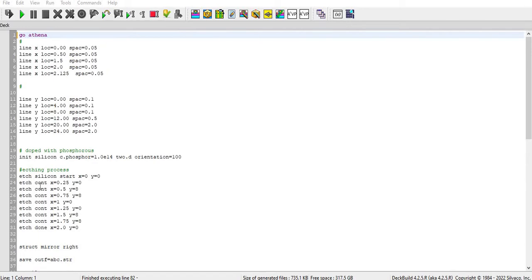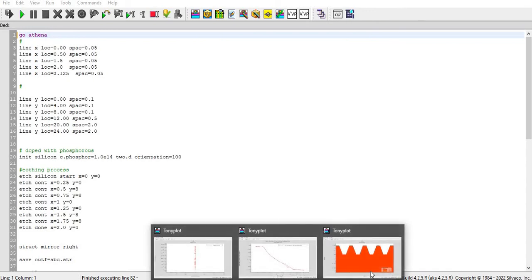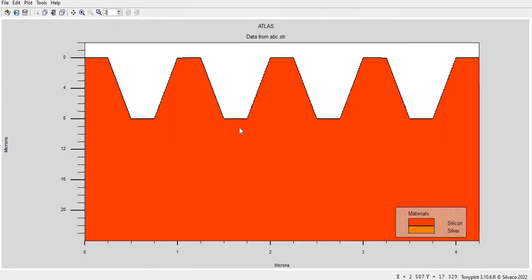Then I have done the etching with my required structure. So for that I have done etching and you can see my required structure which I have plotted here. So this is my required structure for solar cell.